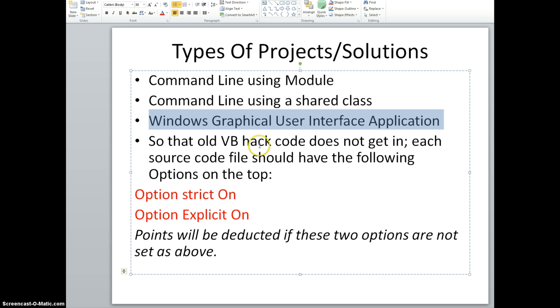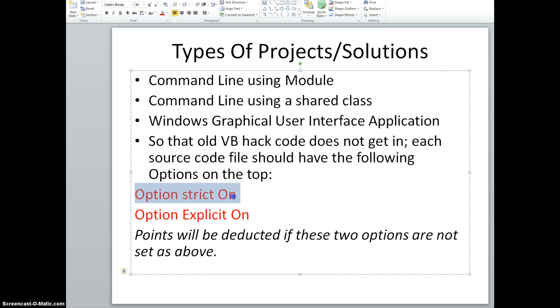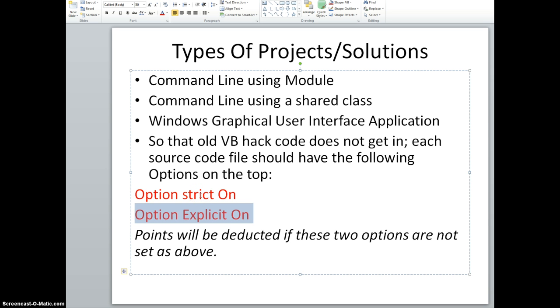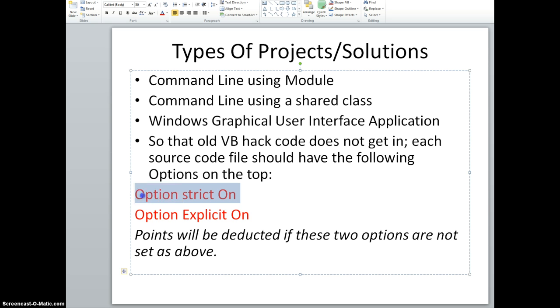So that old VB hack code does not get in - VB hack code is simply a lot of tricks that were used in VB6 which were not computationally and software engineering wise sound. Each source code file should have the following options typed on the top, which is really the extreme top which means there's nothing before these two. You should type Option Strict On and Option Explicit On. As time goes by you'll know the meaning of that, and this is very important. Points will be deducted if these two options are not set. This should be the top line and the second top line before anything else is typed in the source code file.